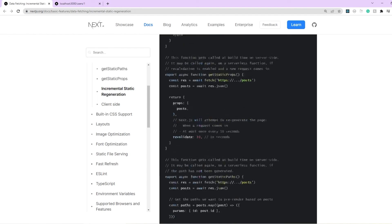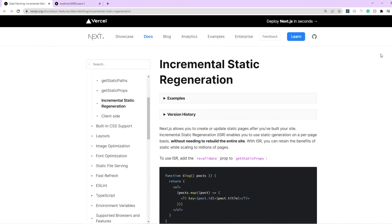That's all for this video. I really hope you were able to understand incremental static regeneration with the example we walked through. Let me know in the comments if you have any doubts or would like a video on another Next.js topic. I post new videos weekly, so subscribe for more content. Thanks for watching.